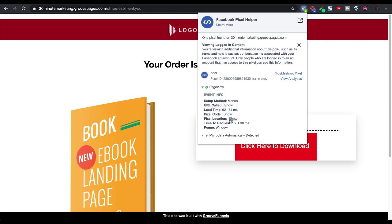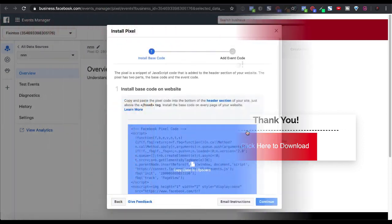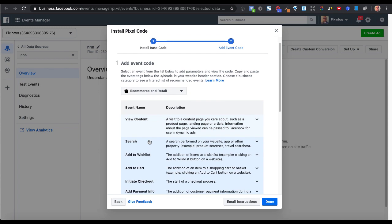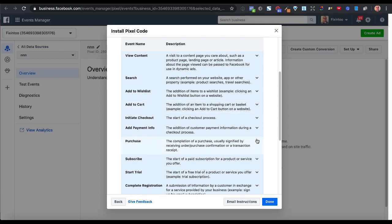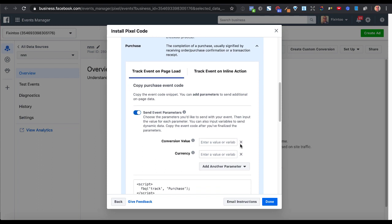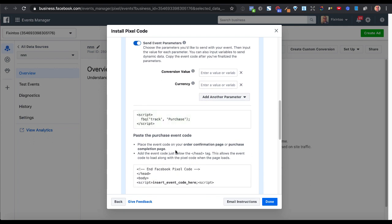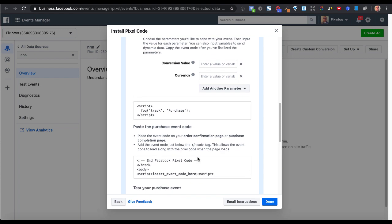But let's say you want to put a special event on the download page to know exactly when someone has made it to the download page — to track exactly each step-by-step along the journey of your customers when they purchase your product. We'll go back to Facebook and add an event code by continuing. In this case, you have your manual event codes: view content, add to cart, initiated purchase. We'll say here we want to make sure that we track the fact that they made a purchase. Then we want to grab this script right here, and according to what it says, we want to place this code on the order confirmation page — that's our download page created in GroovePages. Add the event code just below the head tag.